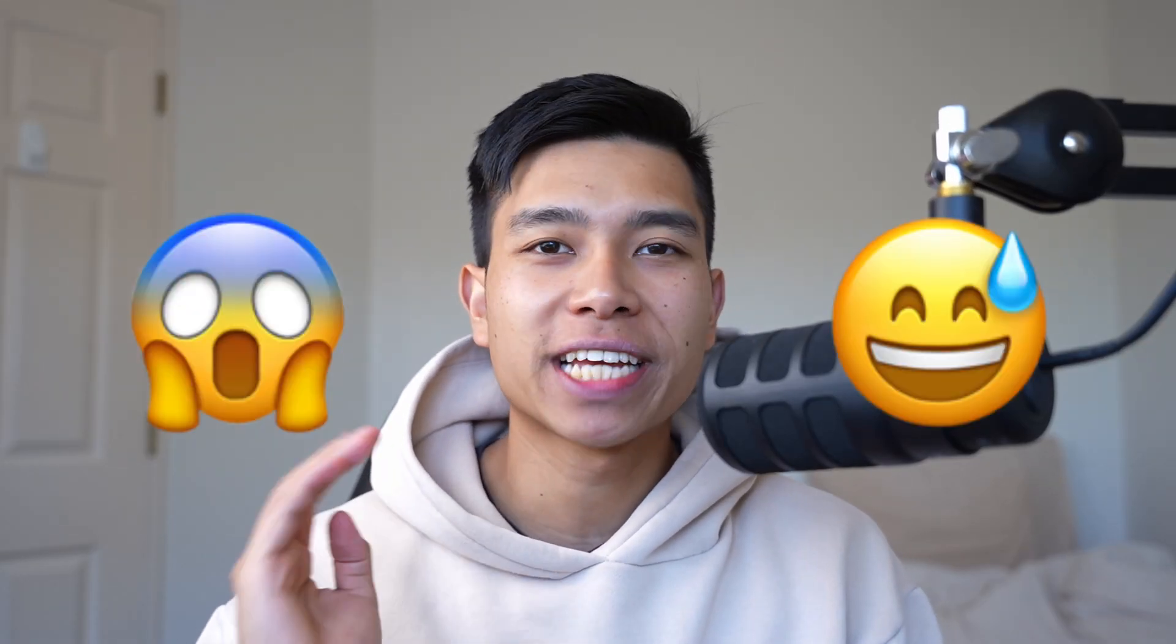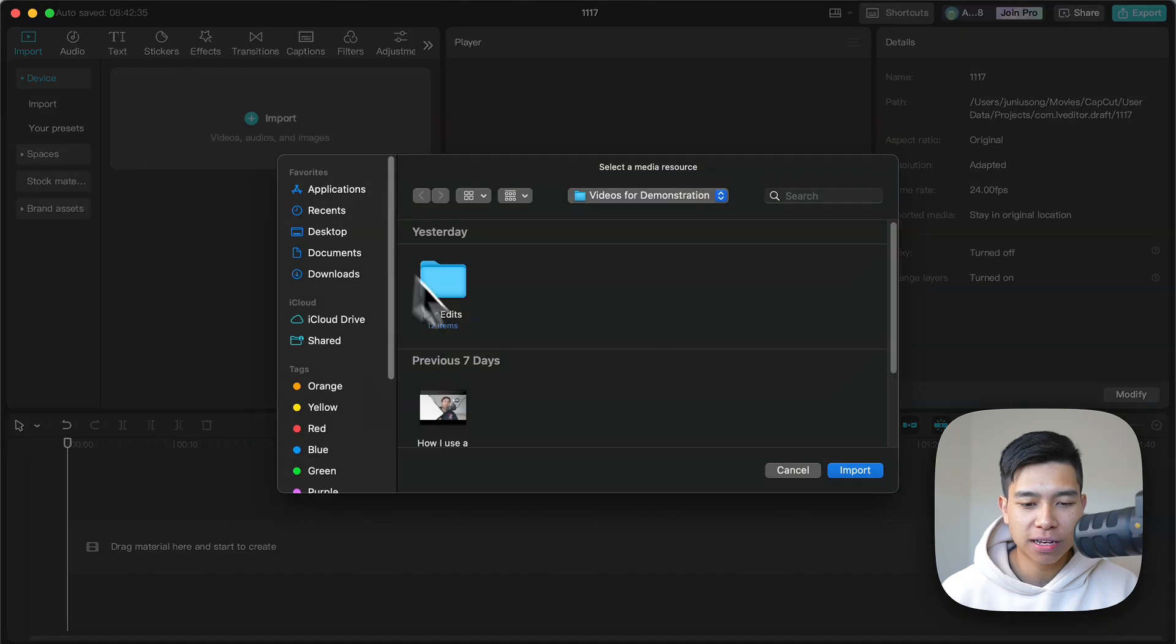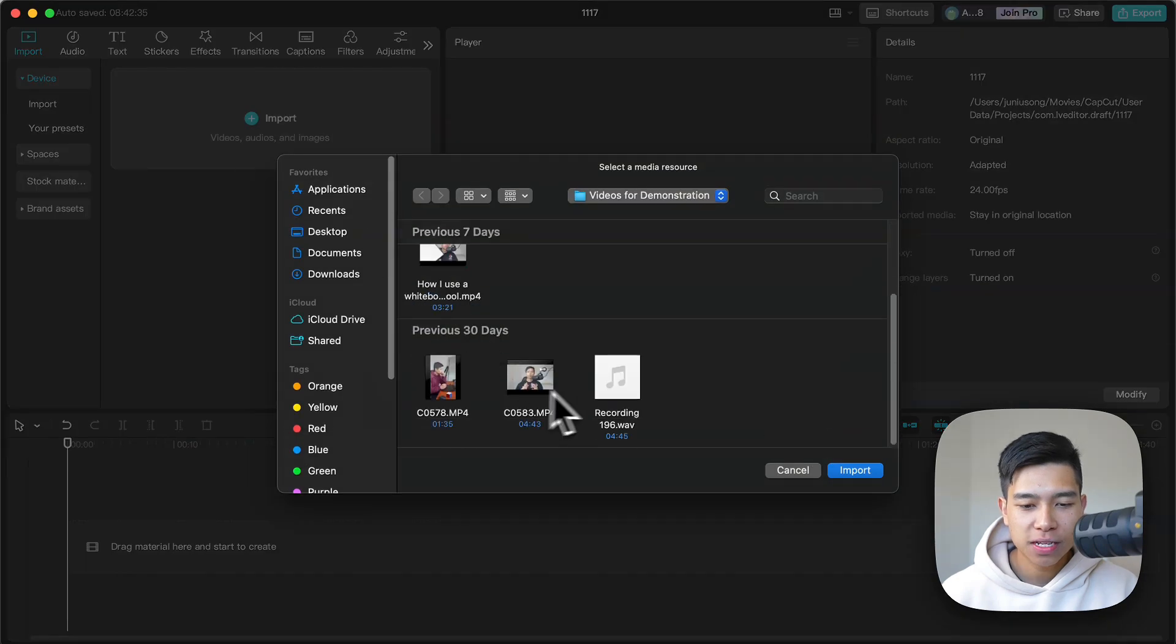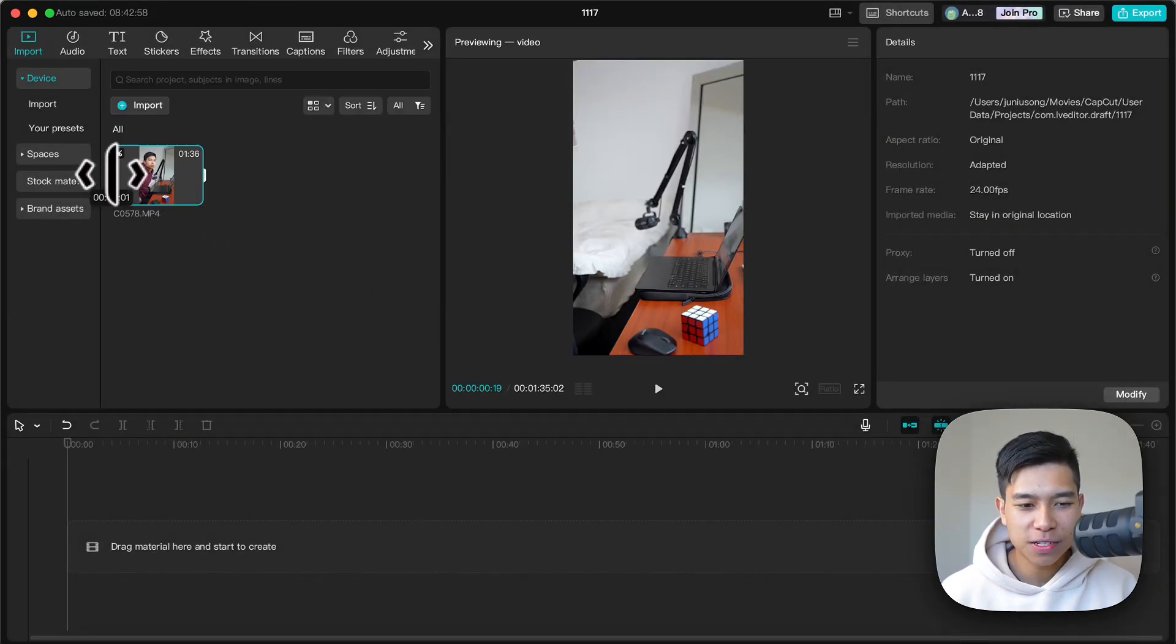Here's how you can add emojis to your videos on CapCut on your Mac and PC. So first thing, let's import the clip we want to use. This is a video of me pretending to study in medical school.